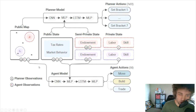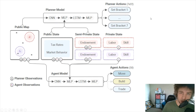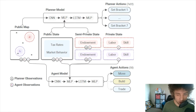That would be the one-agent problem, but for the two-agent learning problem we're also learning a planner model that takes spatial information from the public map using a convolutional neural network, then uses multi-layer perceptrons and an LSTM to identify and set the tax brackets and how much should be owed for each. We learn both the agent action and the planner action simultaneously — that's the key step, and it's why this qualifies as a deep reinforcement learning algorithm.